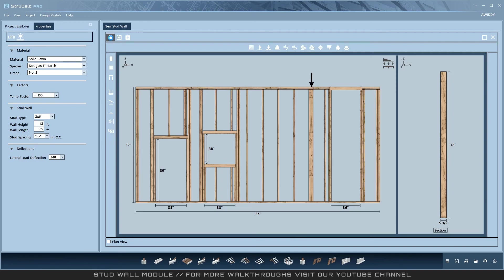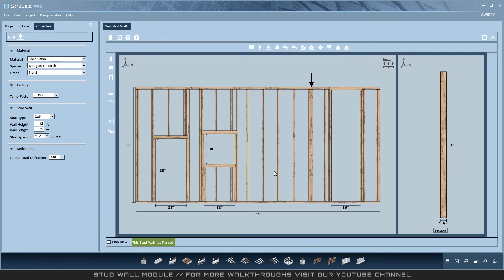After making adjustments, the stud wall has passed. There is no manual auto-size button, as auto-sizing is done automatically behind the scenes when calculate is pressed.